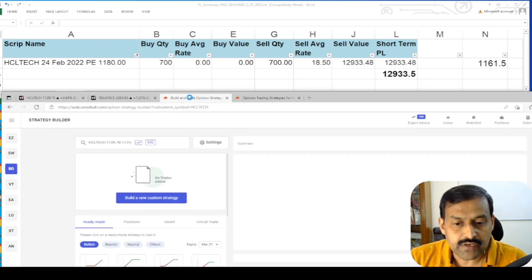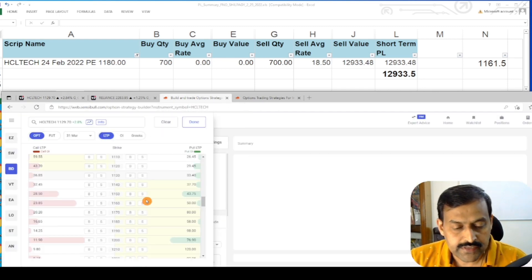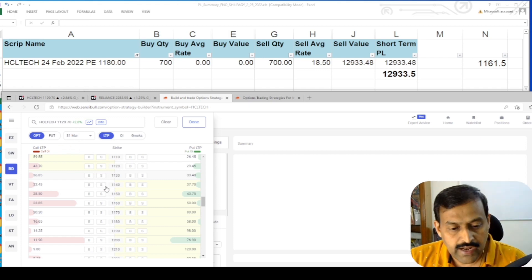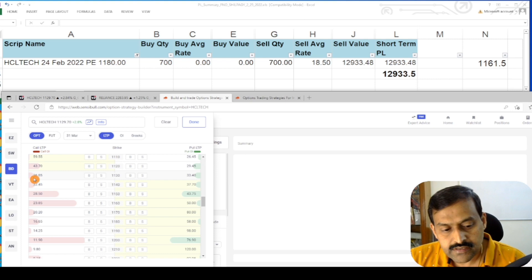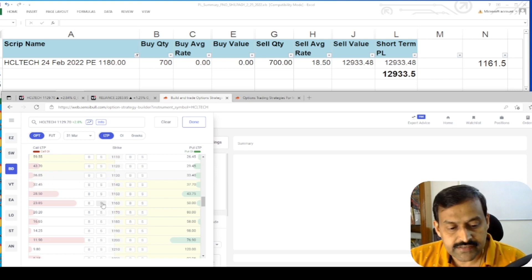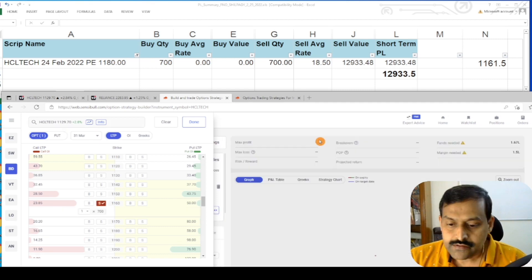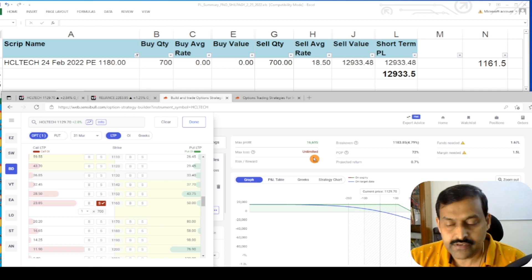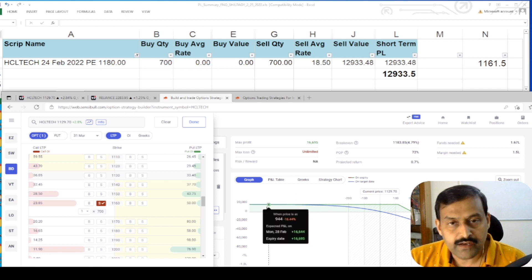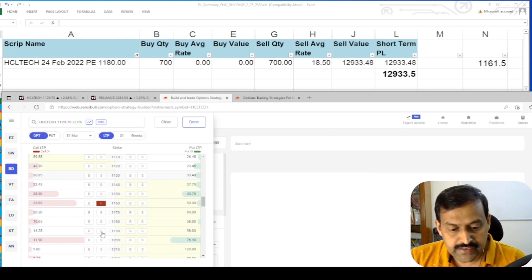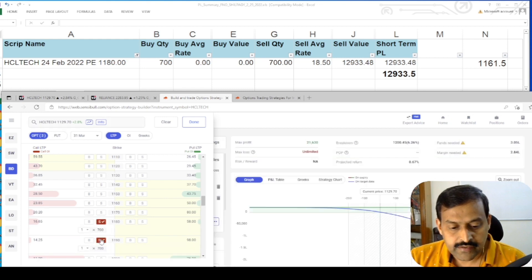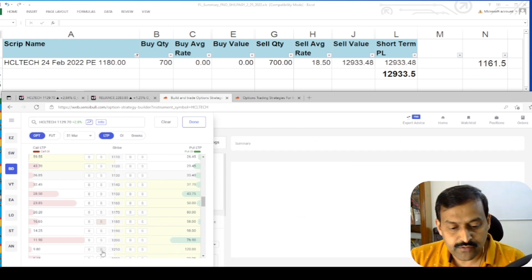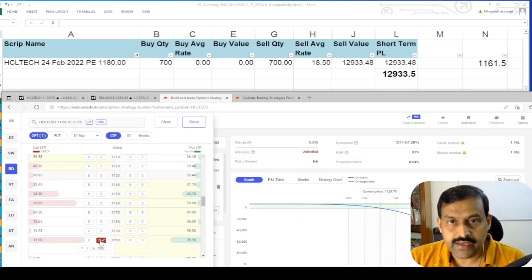So here is the HCL Tech option chain for the month of March. At the money call option is running at 36.85. 1160 is running at 23.85. So if you initiate a covered call at 1160 you will be earning 16,000 rupees and that is risk-free because you will be owning the stocks. You can initiate at 1180, so the profit will be 11k.